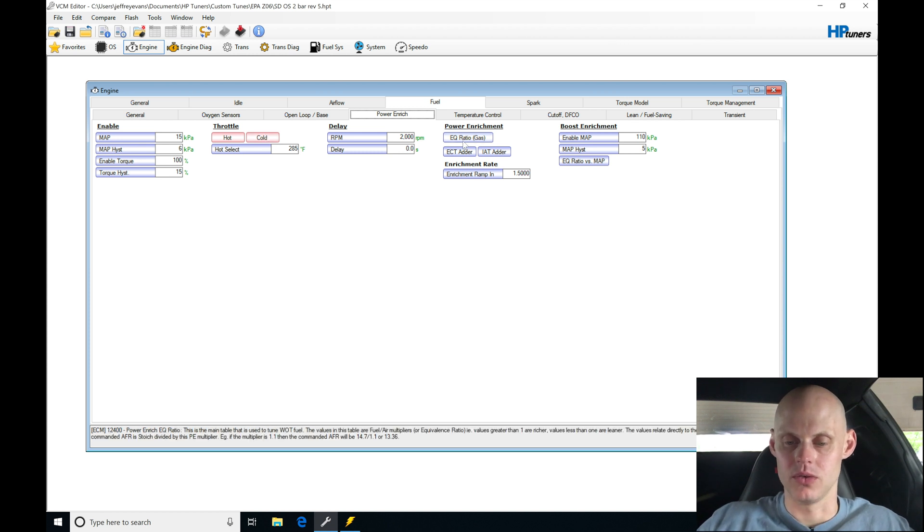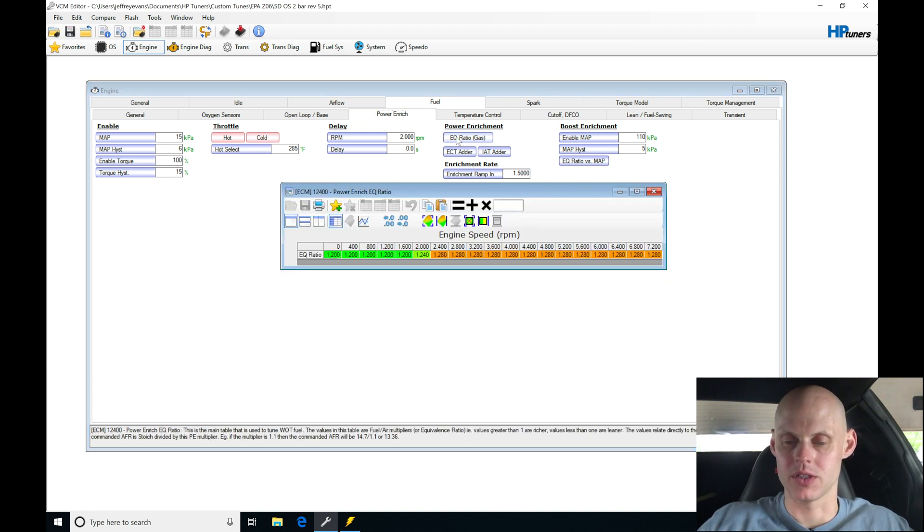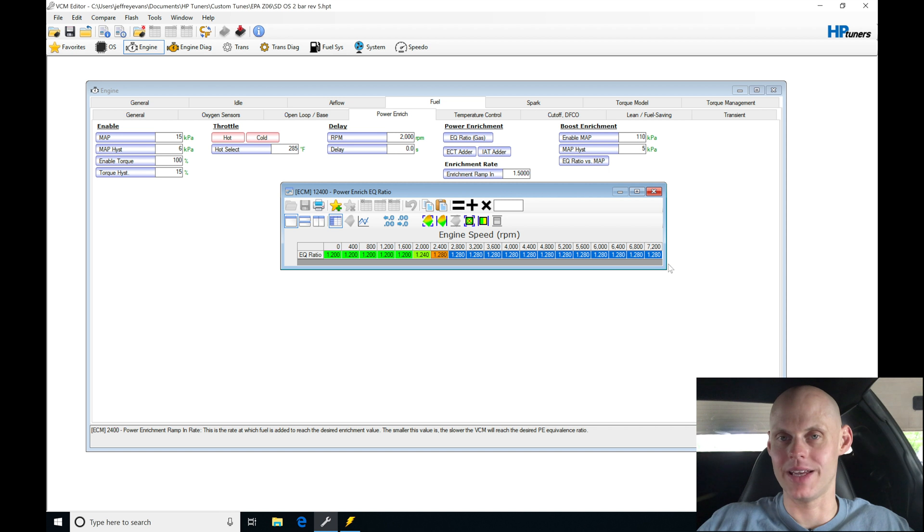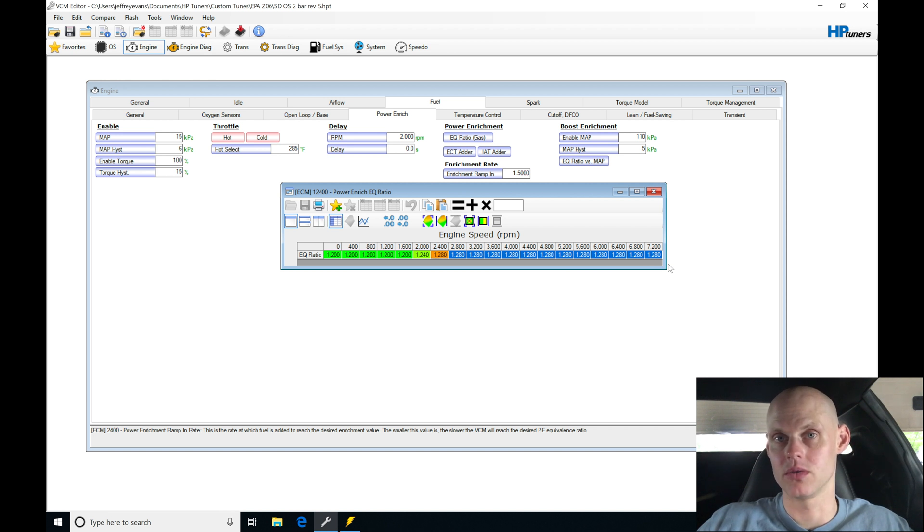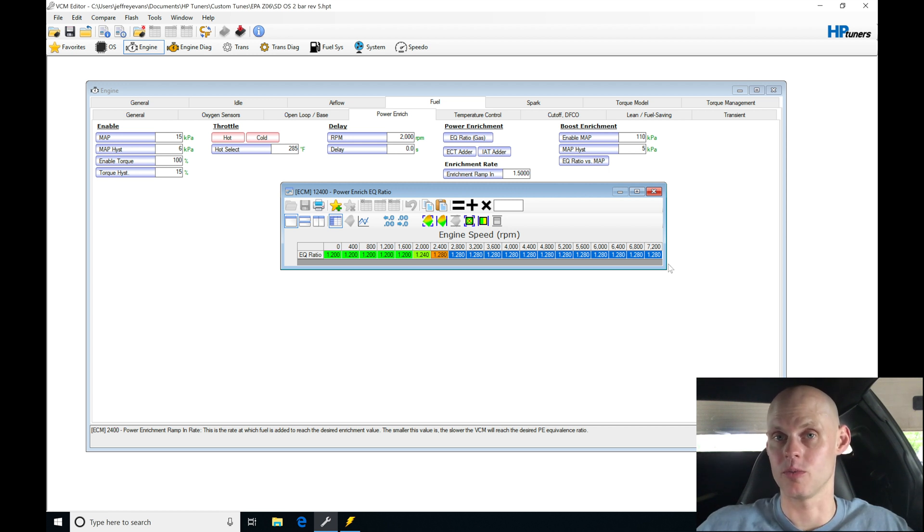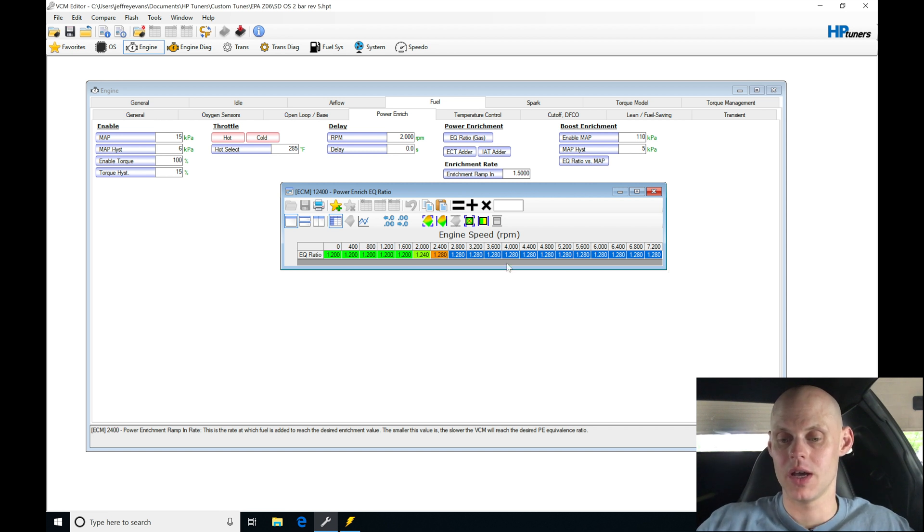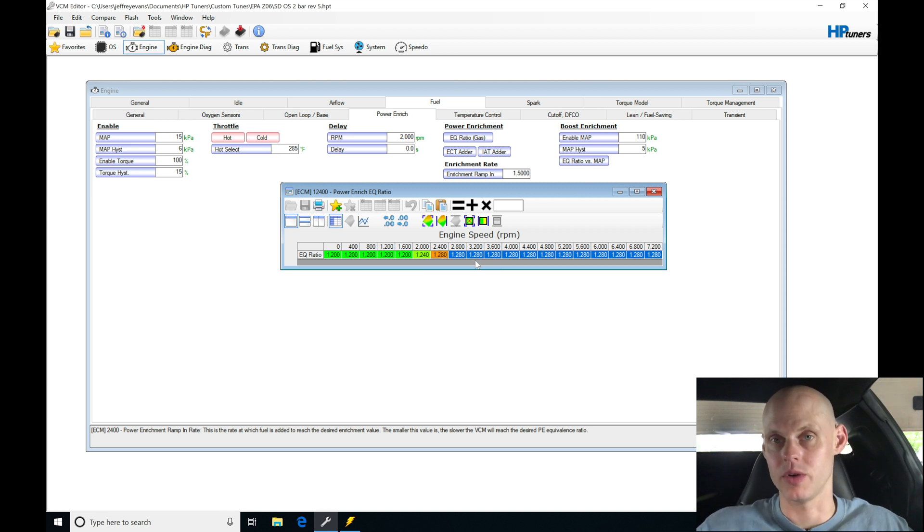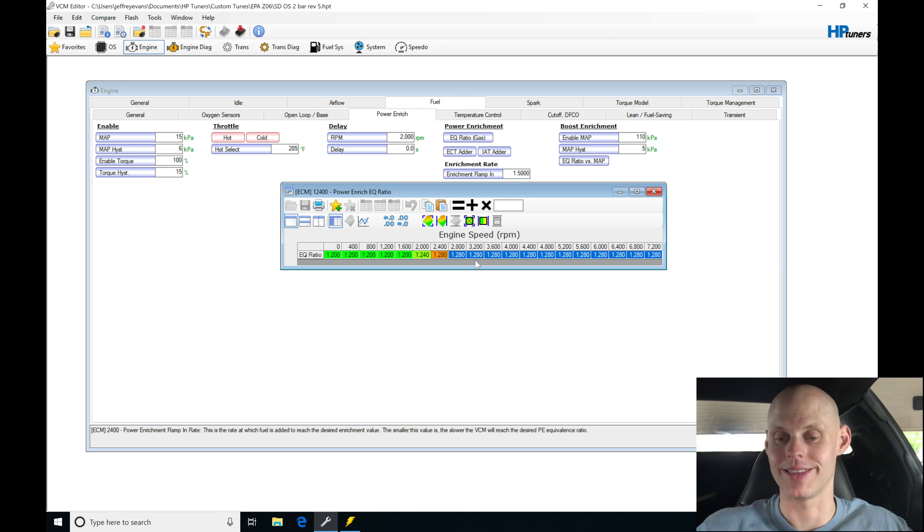Now, the other thing I wanted to go back over in our base calibration is our EQ ratio, which is our fuel to air ratio. We set it here above 2400 to 1.28, which is the equivalent of around 11.4 air fuel. That's what we're going to be targeting for air fuel. When we take a look at our air fuel error, or the difference from our wideband to what the actual air fuel is, it's going to be shooting for this commanded air fuel here. This is in fuel air, so we take 14.7 divided by 1.28 to give us our approximate air fuel that we're shooting for.